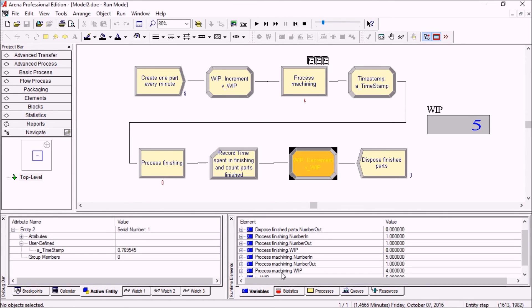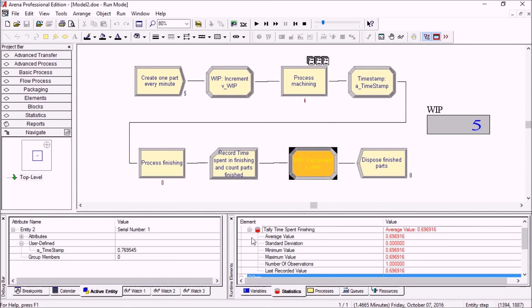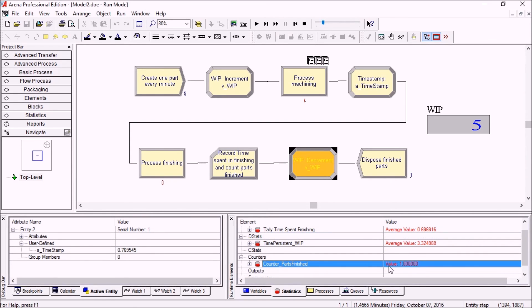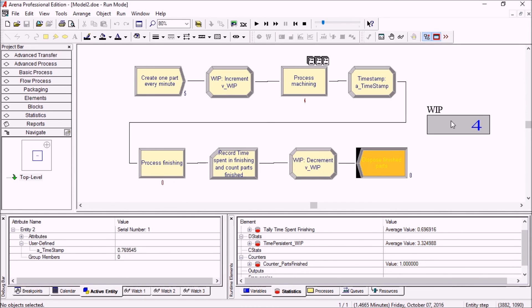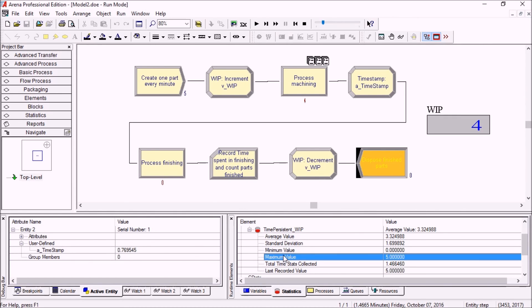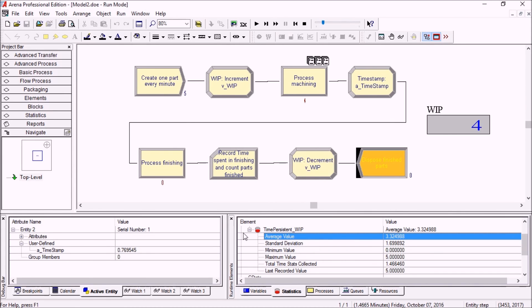The first recording of a finishing time will be here, so the tally 'time spent finishing' is now an average value of pretty much 0.7 minutes. It has recorded only one value yet, and the counter was just increased also. That will be decrementing the WIP for the first time going back to four. The time persistent WIP variable takes care of tracking exactly what's going on with the WIP - it tells you what the maximum value has been, the minimum, standard deviation, and average.